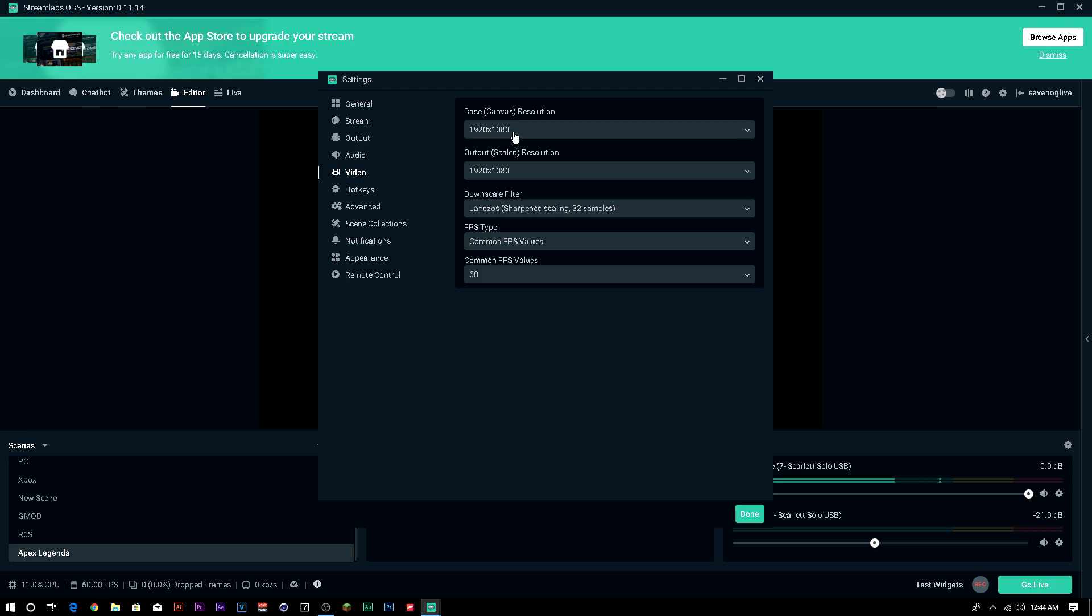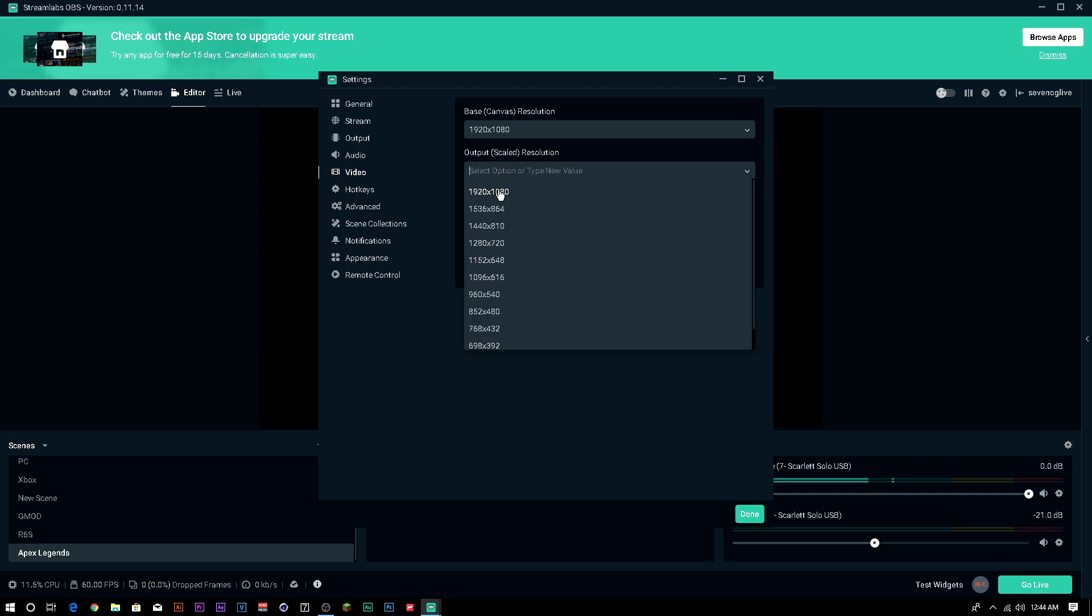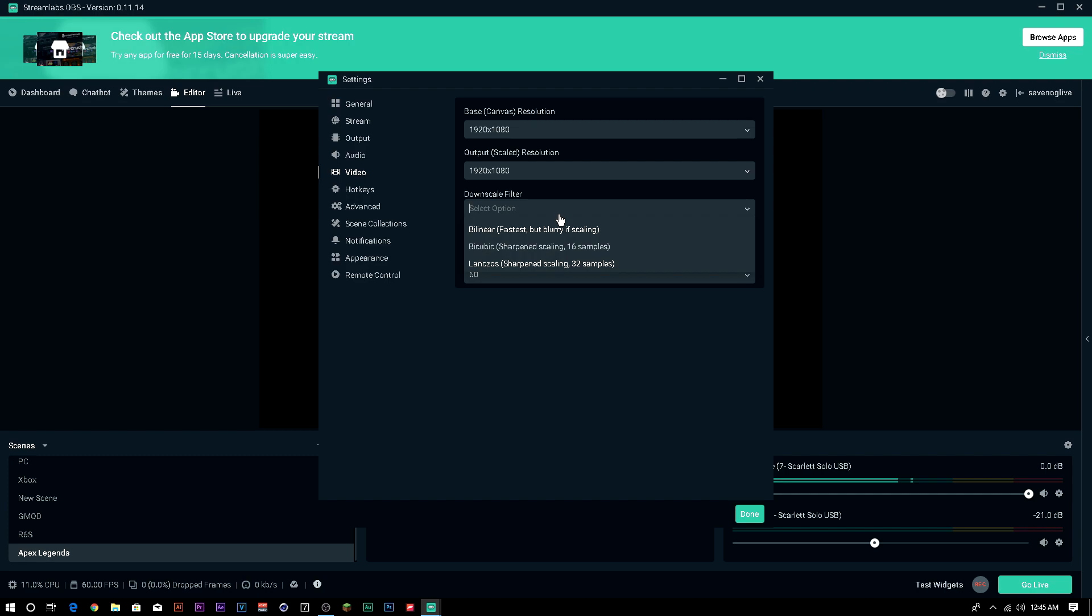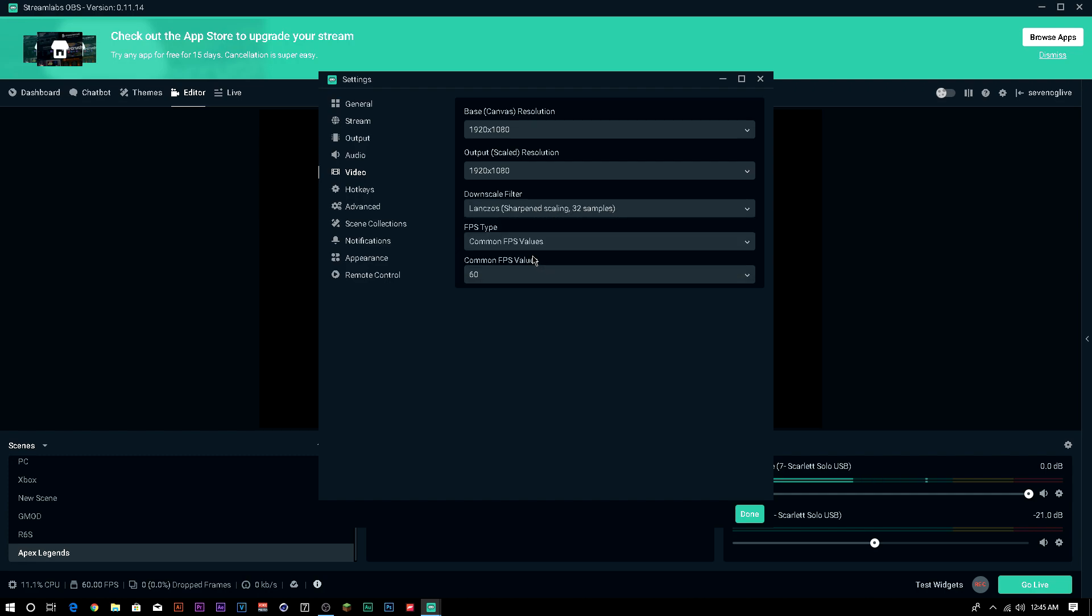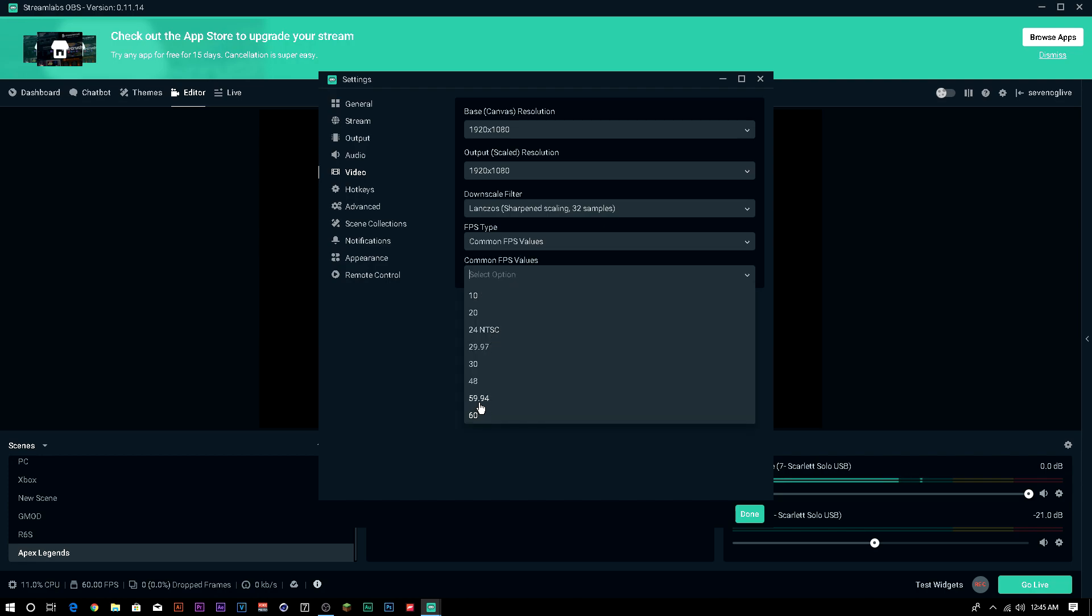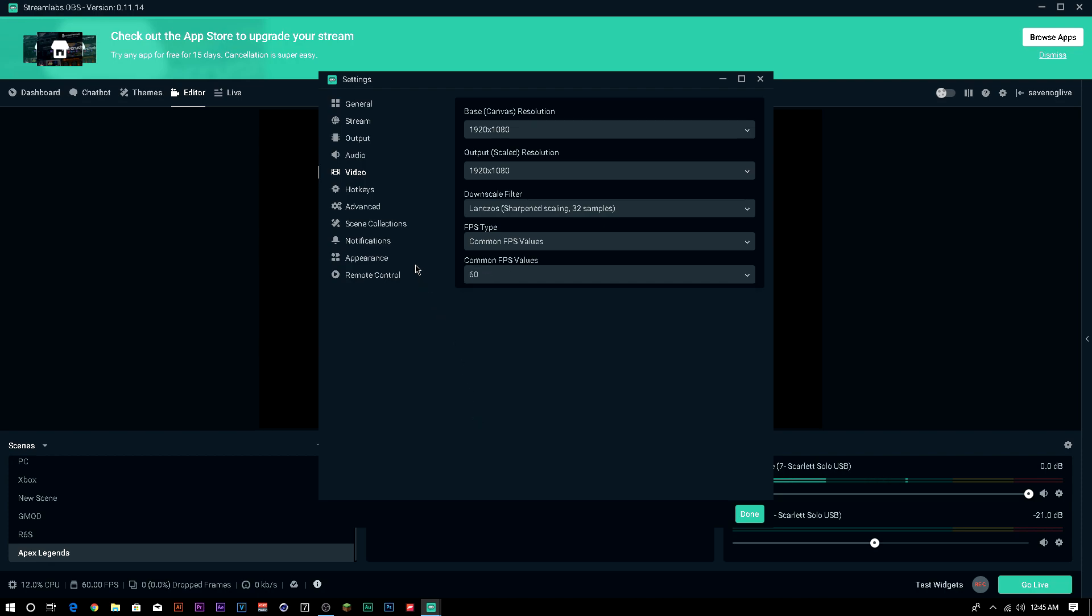Video, make sure if you're streaming in 1080p, your base resolution is 1920x1080 and your output scale is 1920x1080. The downscale filter, I have it on 32 samples. It makes the colors absolutely beautiful. It makes the whole picture look better. For your FPS type, use common. You can use fractional. I used to use that, but now common's just, it's simple. You just choose 60. You can do 59.94. It's pretty much the same thing as 60. It just sometimes it has some subtle choppiness to it. Or you can do it at 30 if your computer can't handle straight 60.